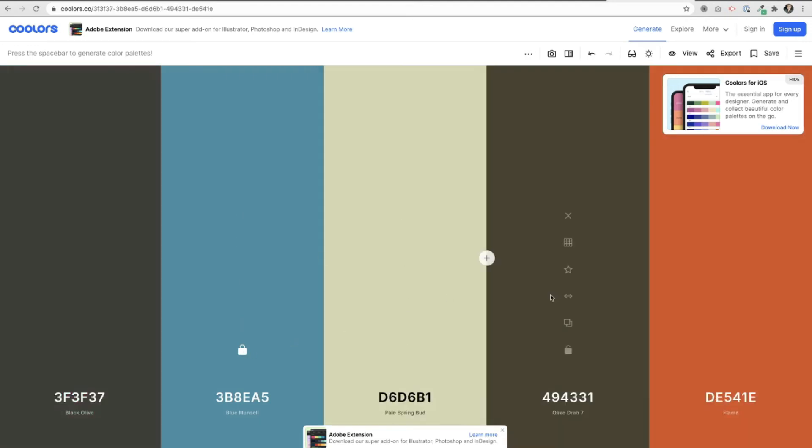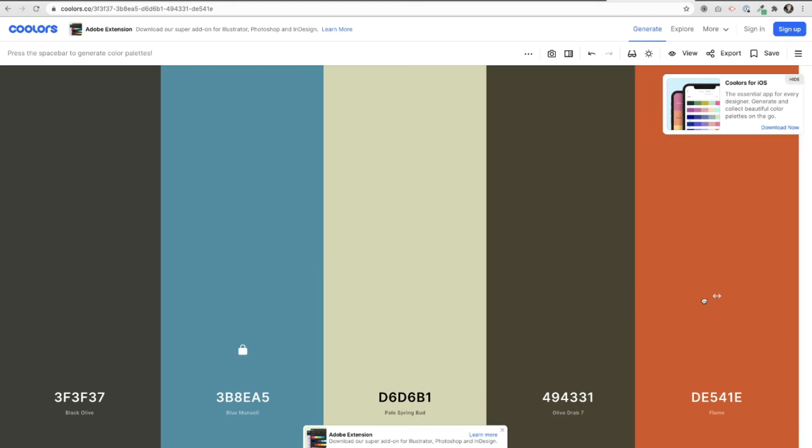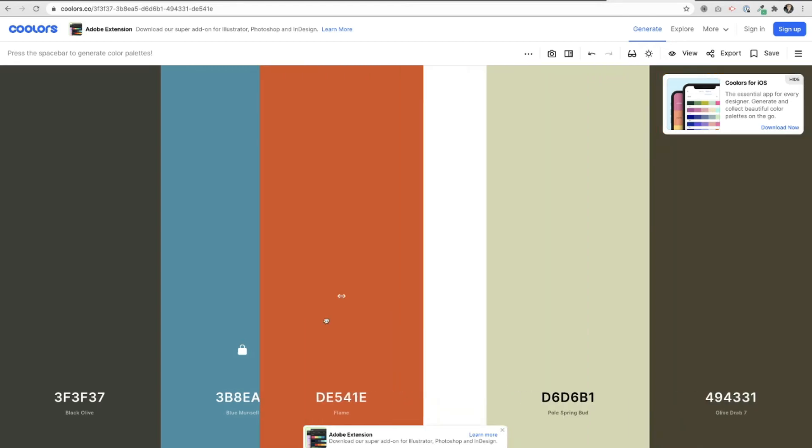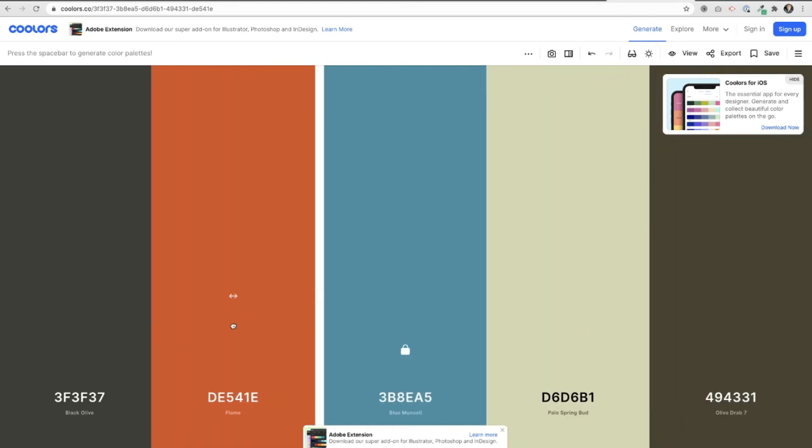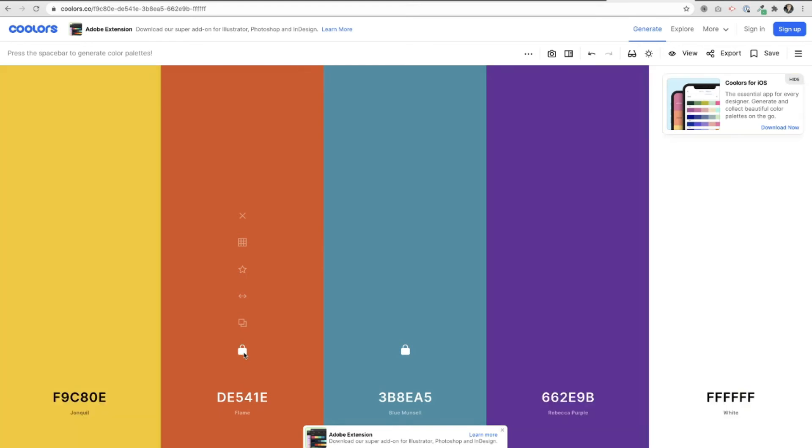Loving this one. I'm really liking this bright orange over here called Flame. I'm going to drag that one over and start to just build this out a little bit. I'm going to hold on to that one now, lock it in place and start to click through. Wow, this is fun. Look how beautiful and bright these are.